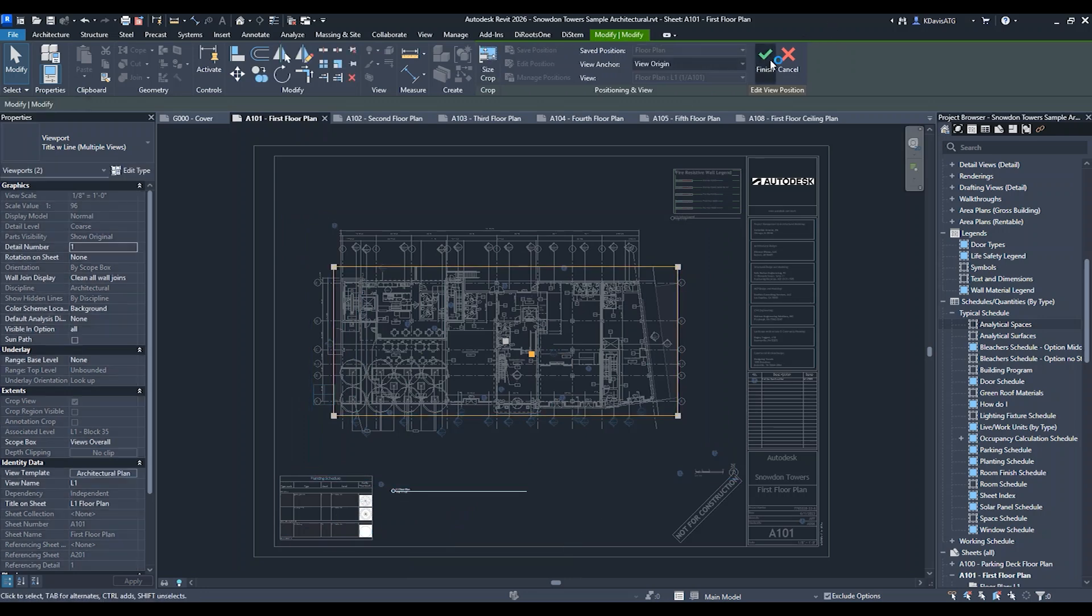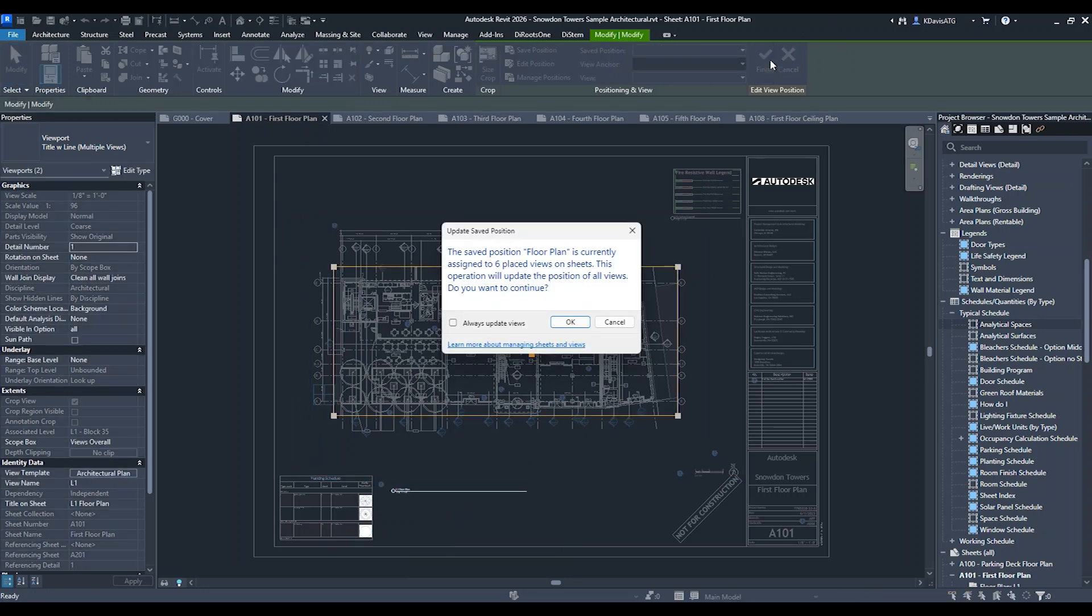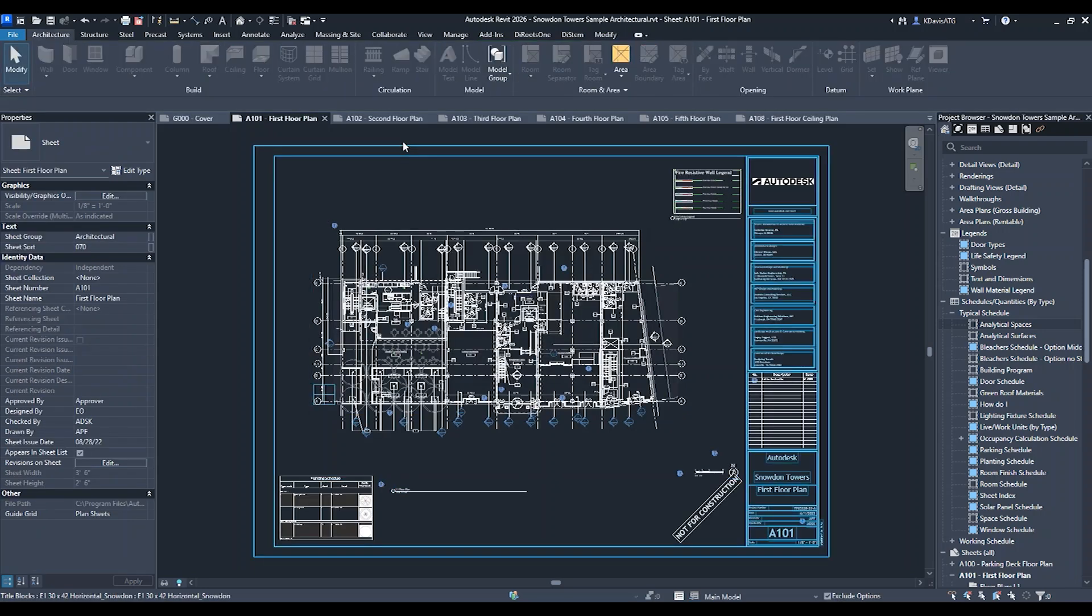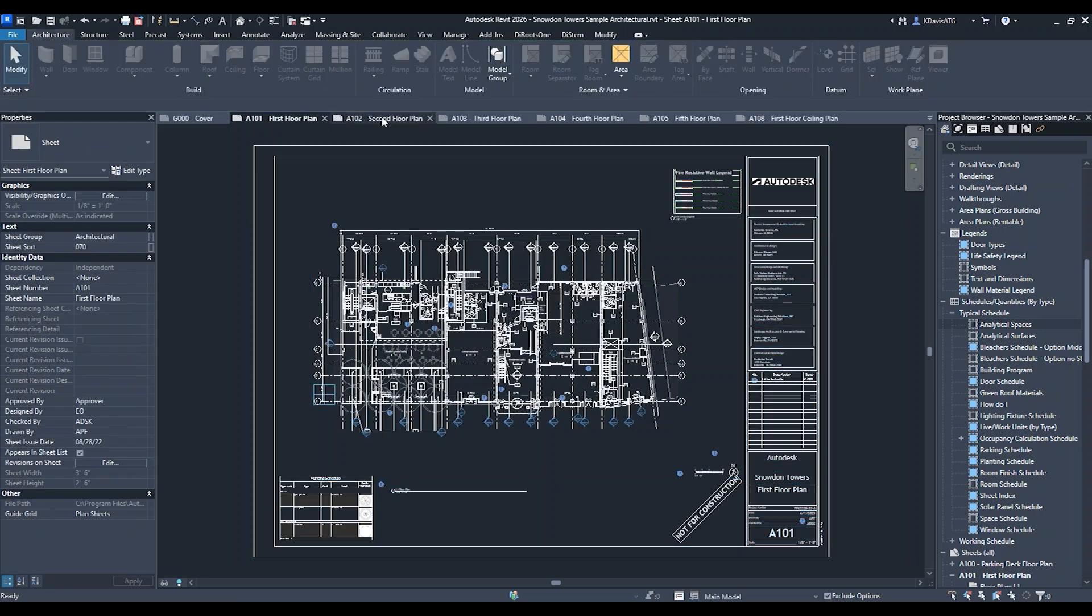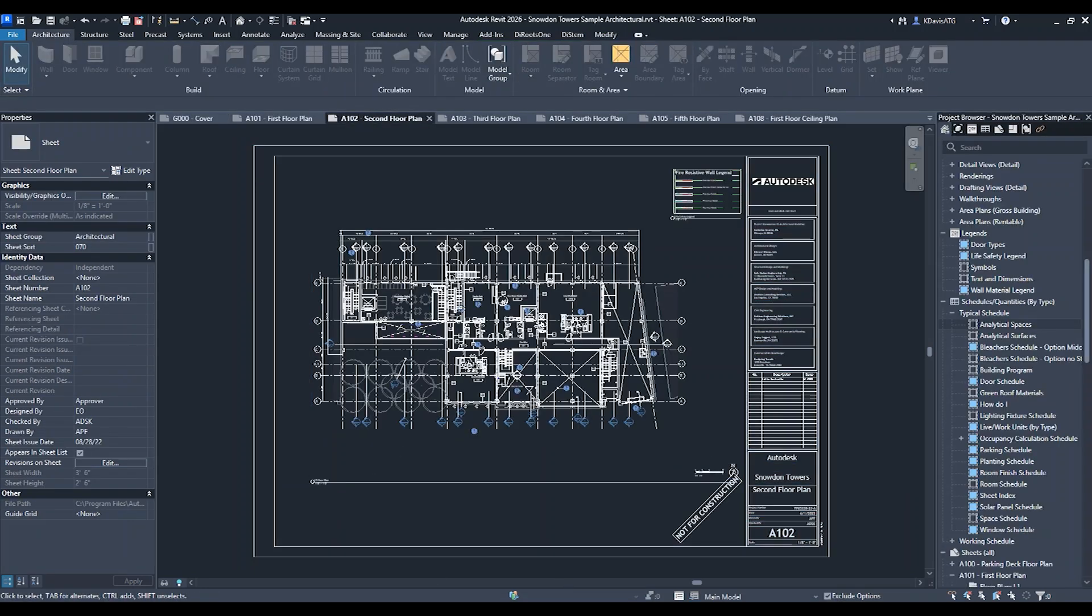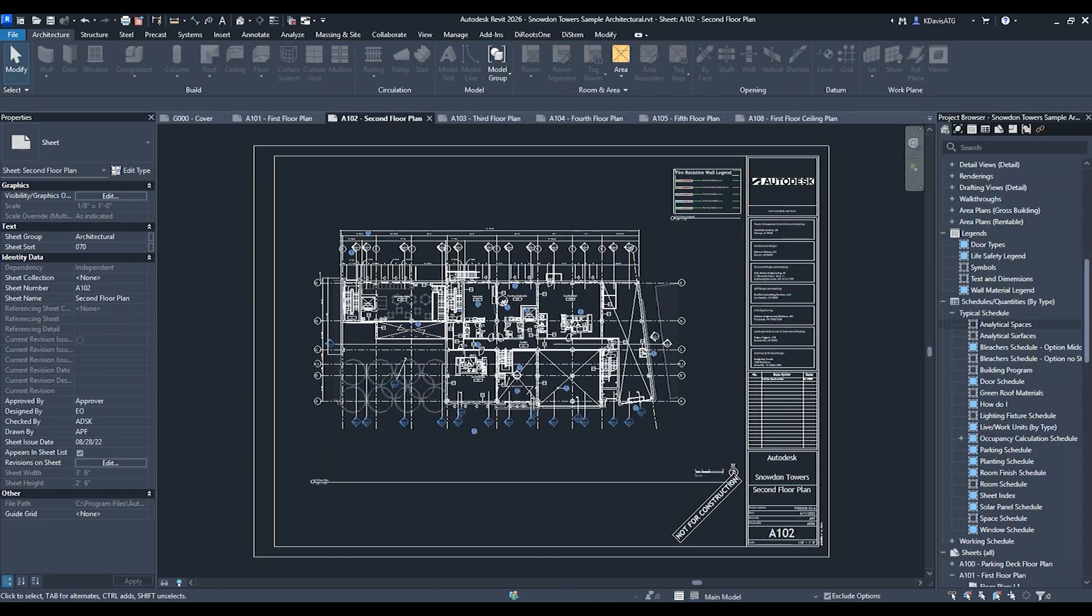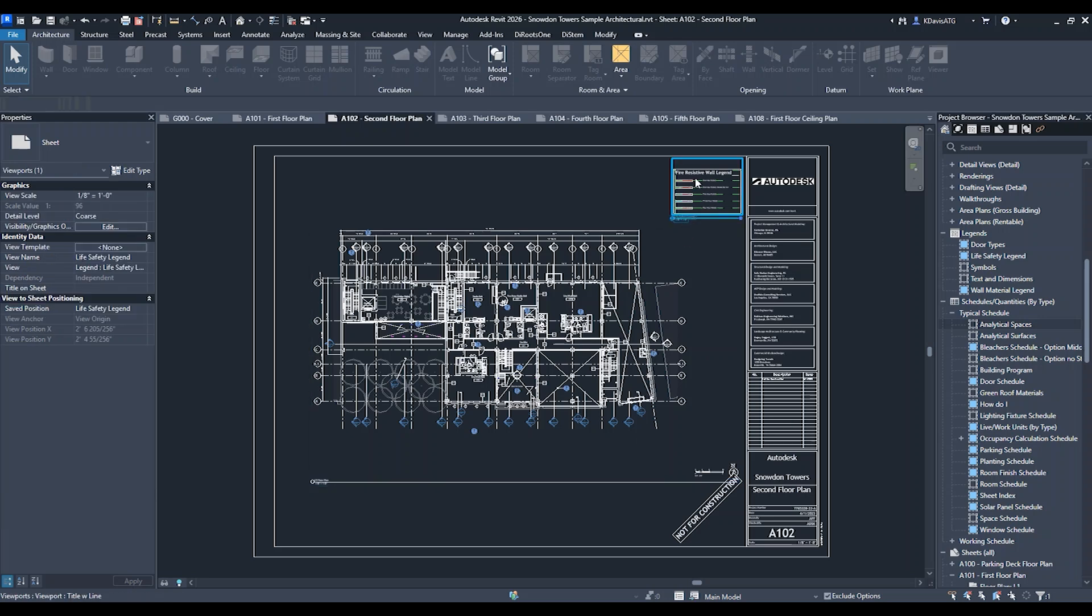Then I can finish editing and it's going to ask if I want to apply this to all the views that are on sheets. I hit okay. Now if I go to sheet two, the view has been moved. The same thing applies to all sheets using that saved position.